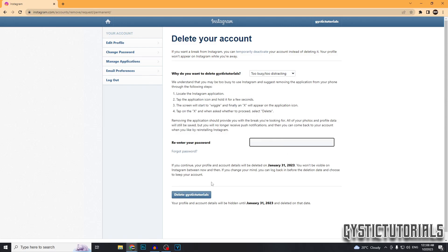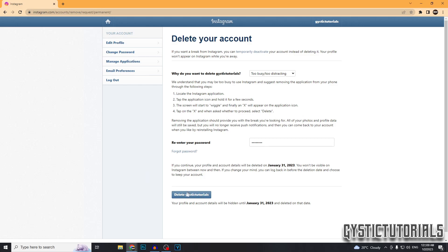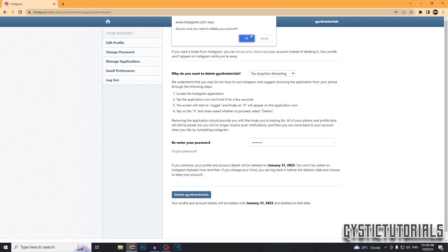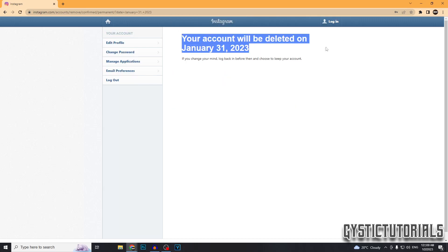After that, it's going to ask you to retype in your password and they're going to give you 30 days to change your mind, so the deletion will be reversible until 30 days from whenever you request it. So once you're sure, click the delete button. It's going to ask you are you sure you want to delete, press OK, then you're going to get this message your account will be deleted 30 days from now.